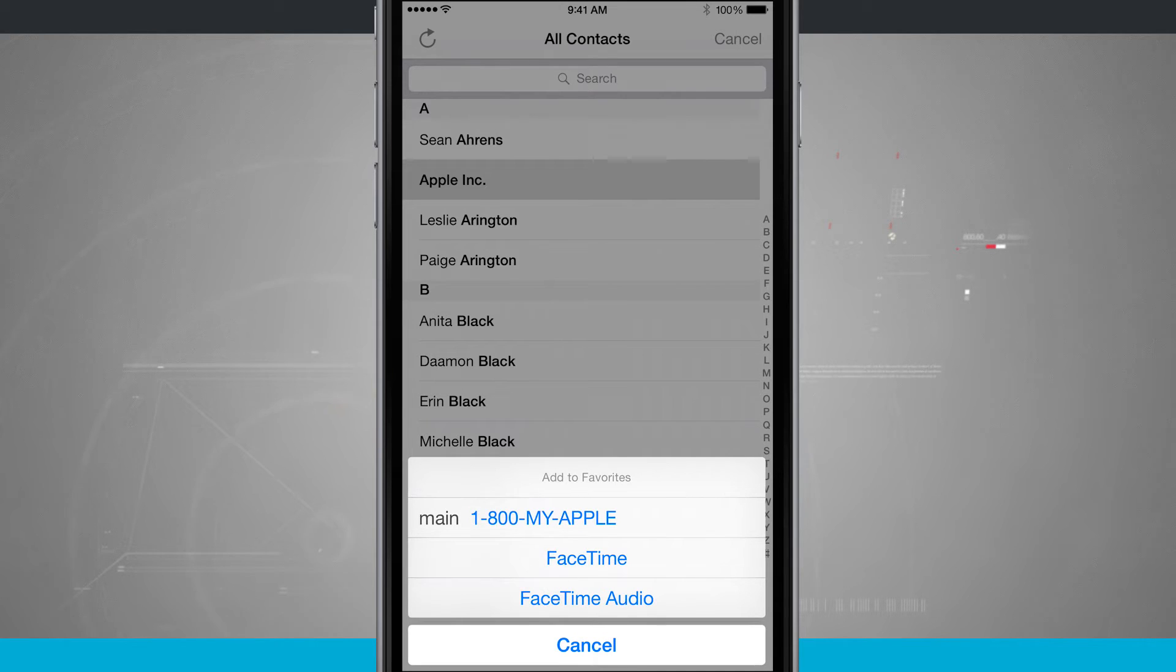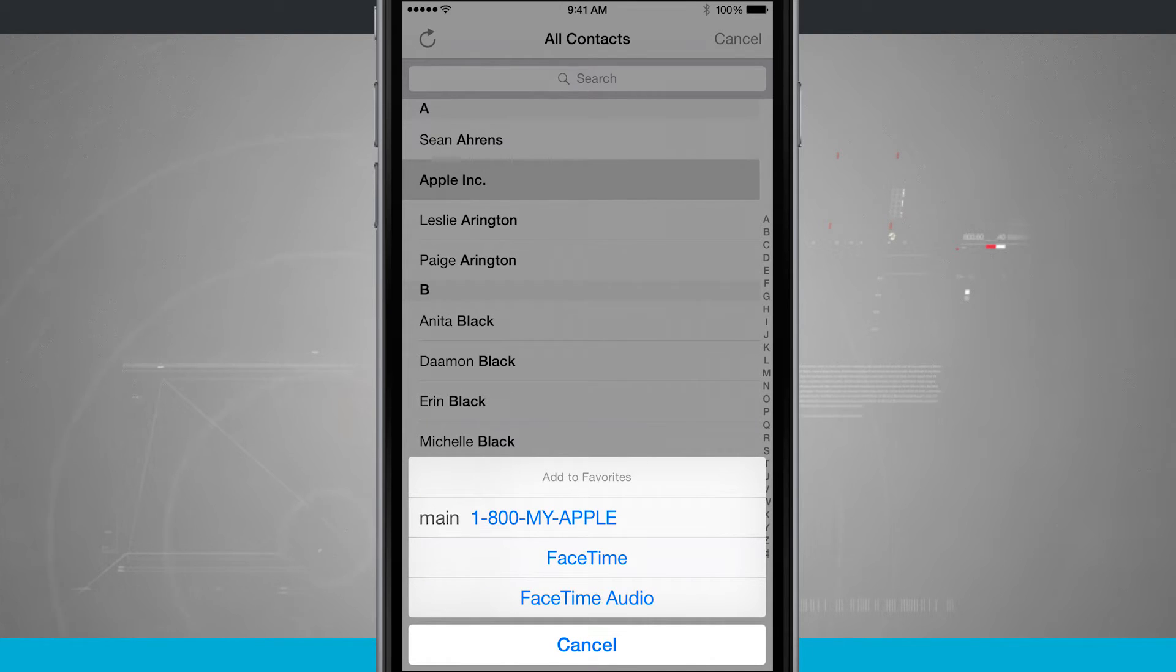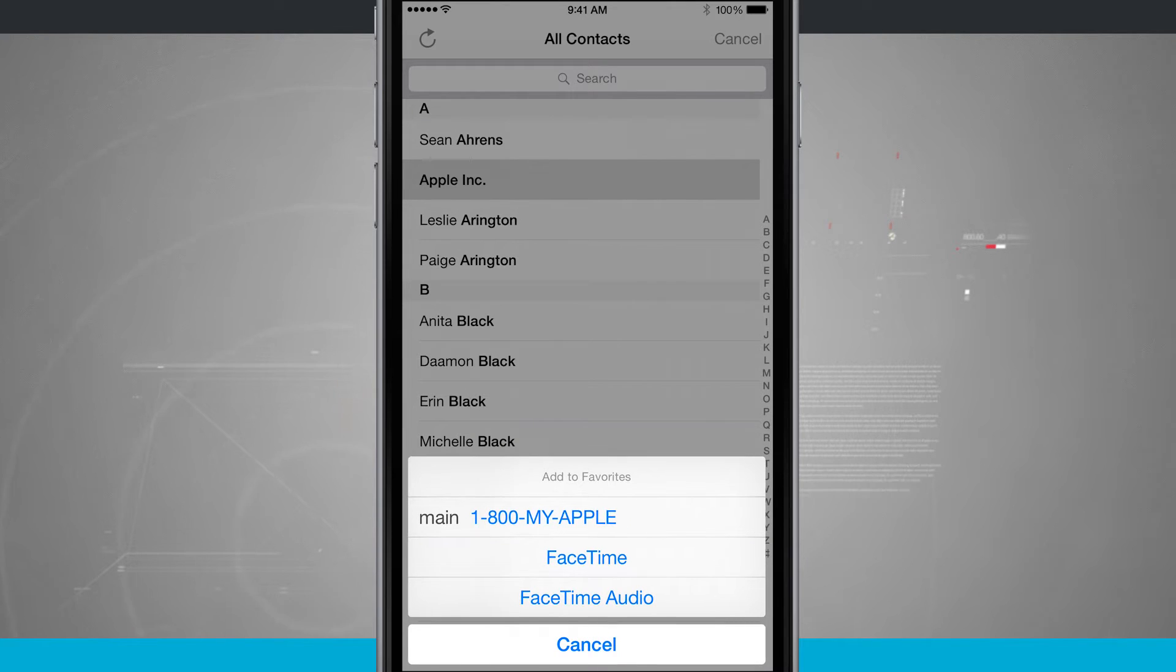Do I want to add their main number, their mobile number, their work number? Well, however many numbers I have for that contact will show up here. And then I have the option of also FaceTime or FaceTime audio.